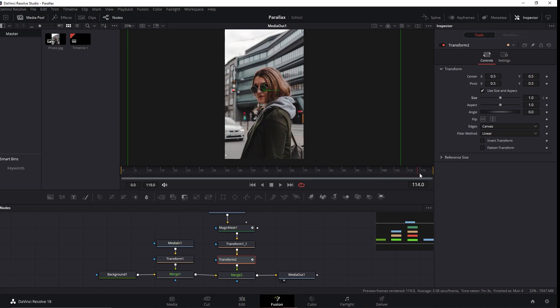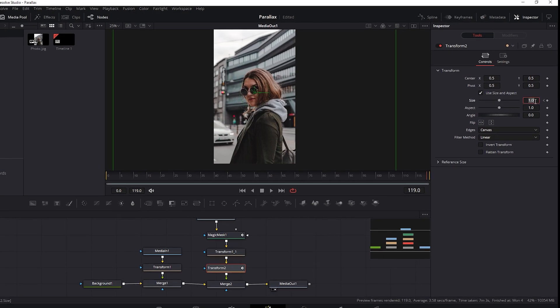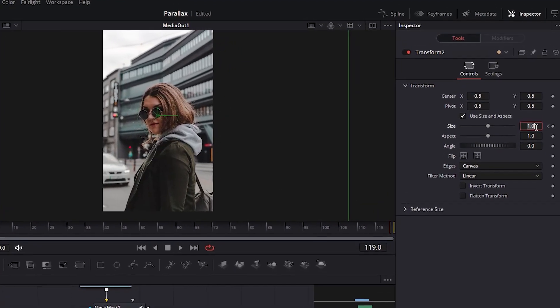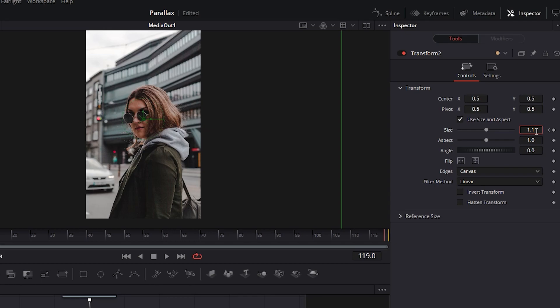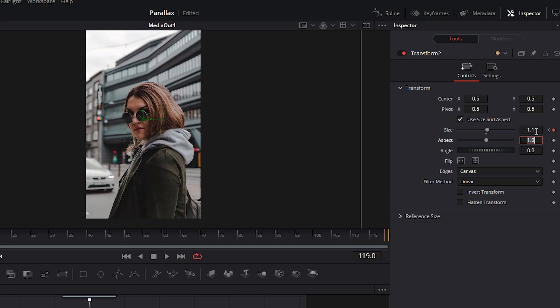Then go to the last frame of it, in this case, it's 119 and change the size to 1.1. The effect applied should look like this.